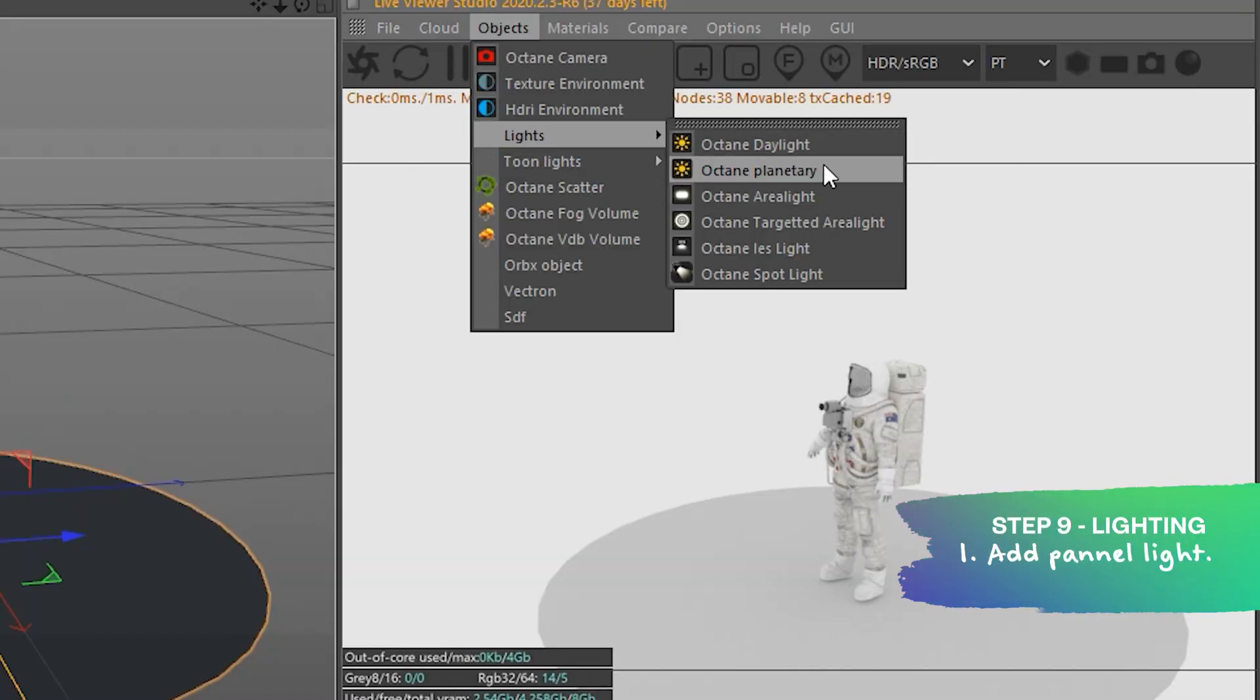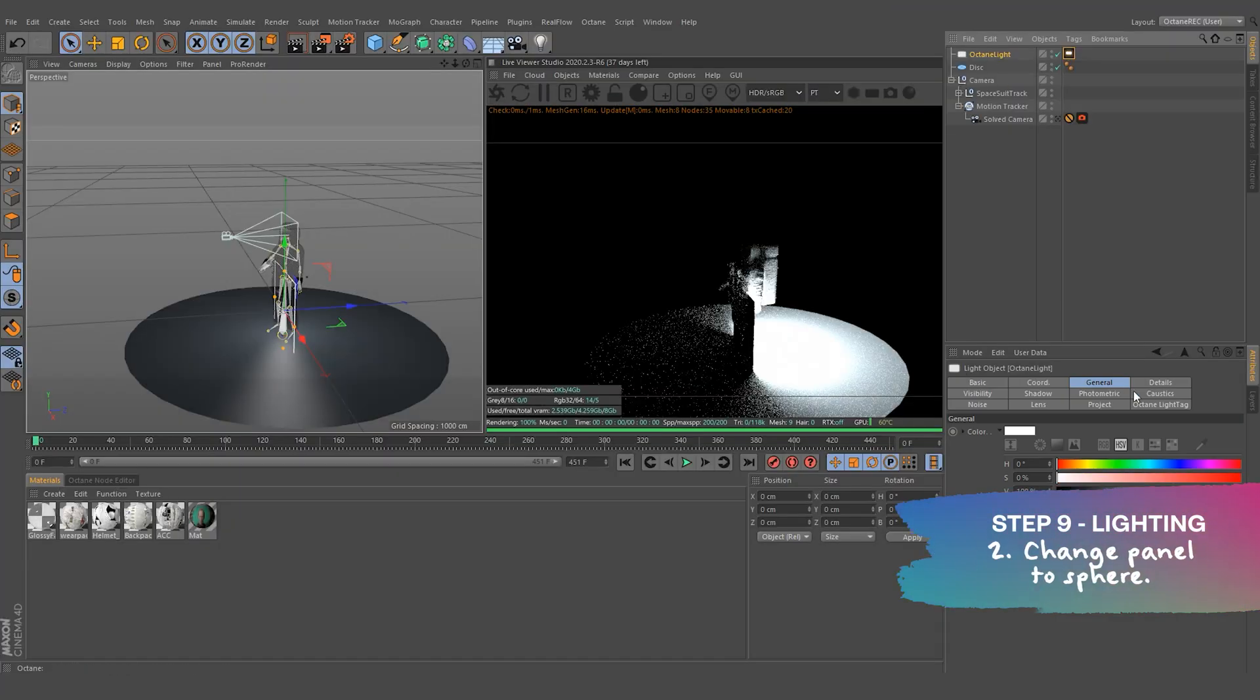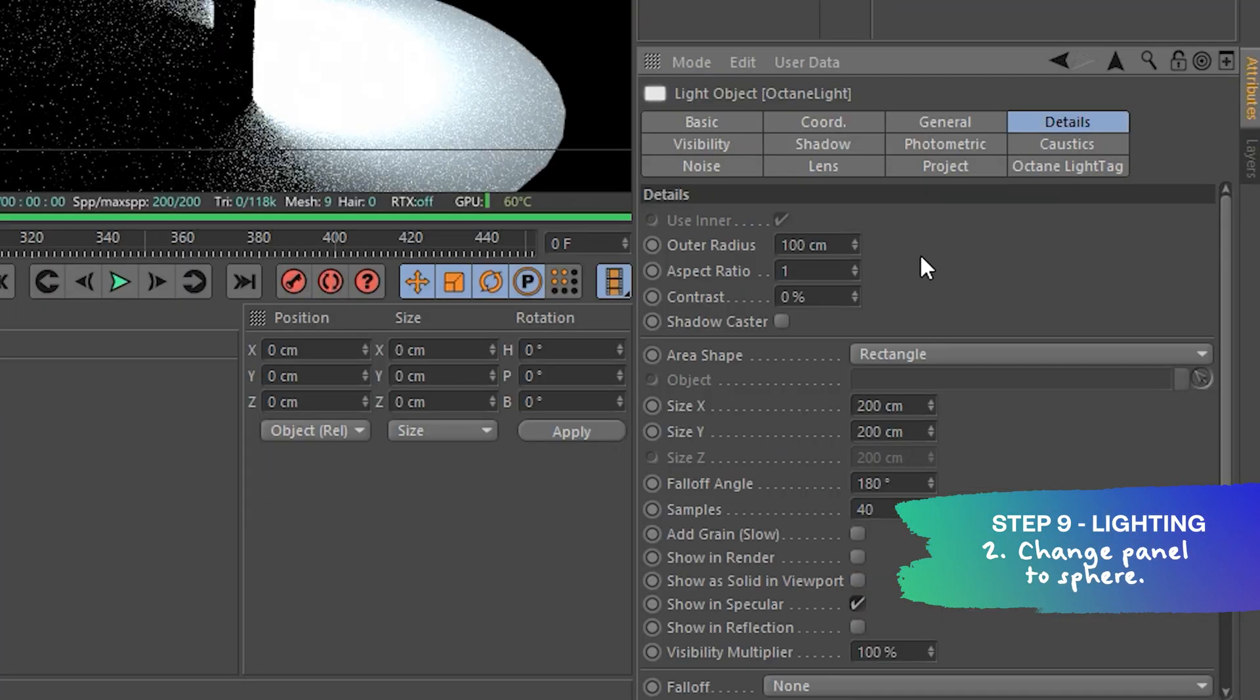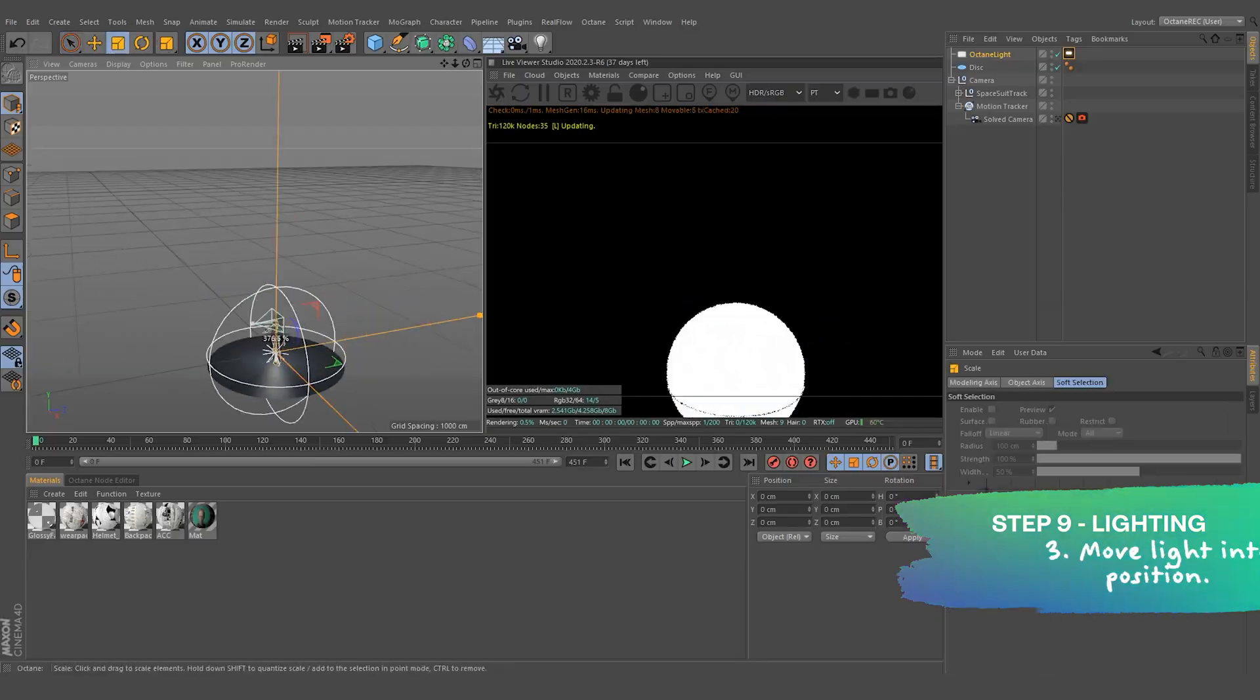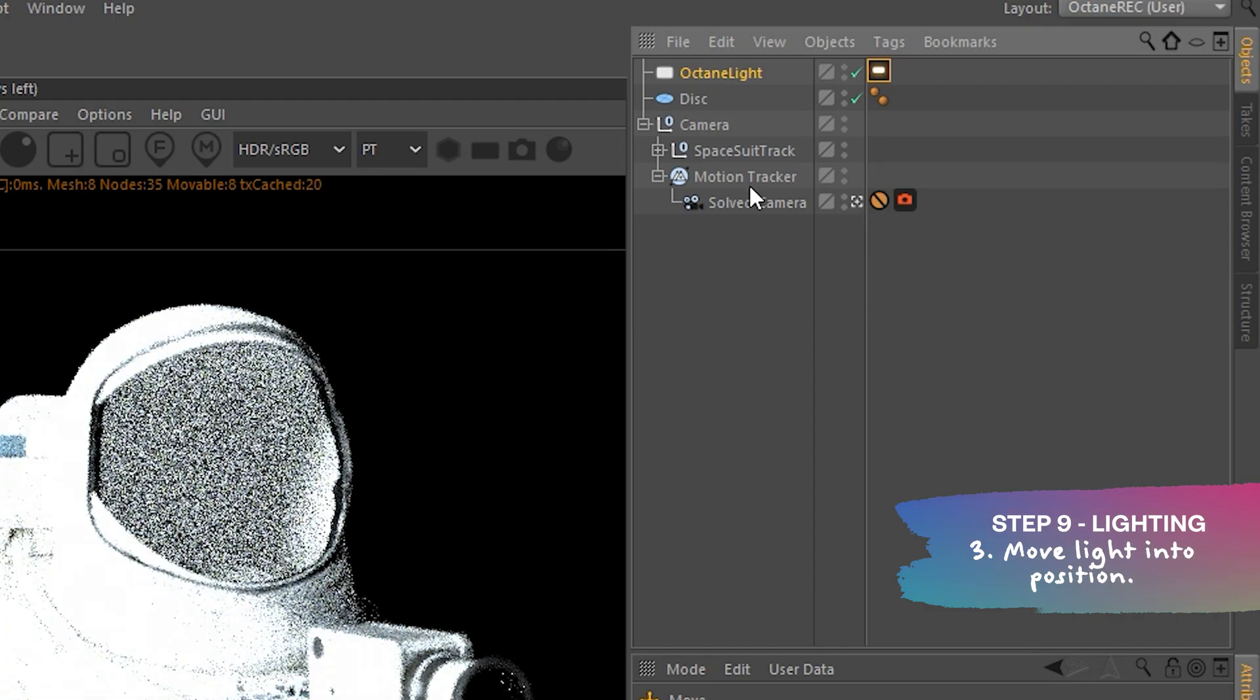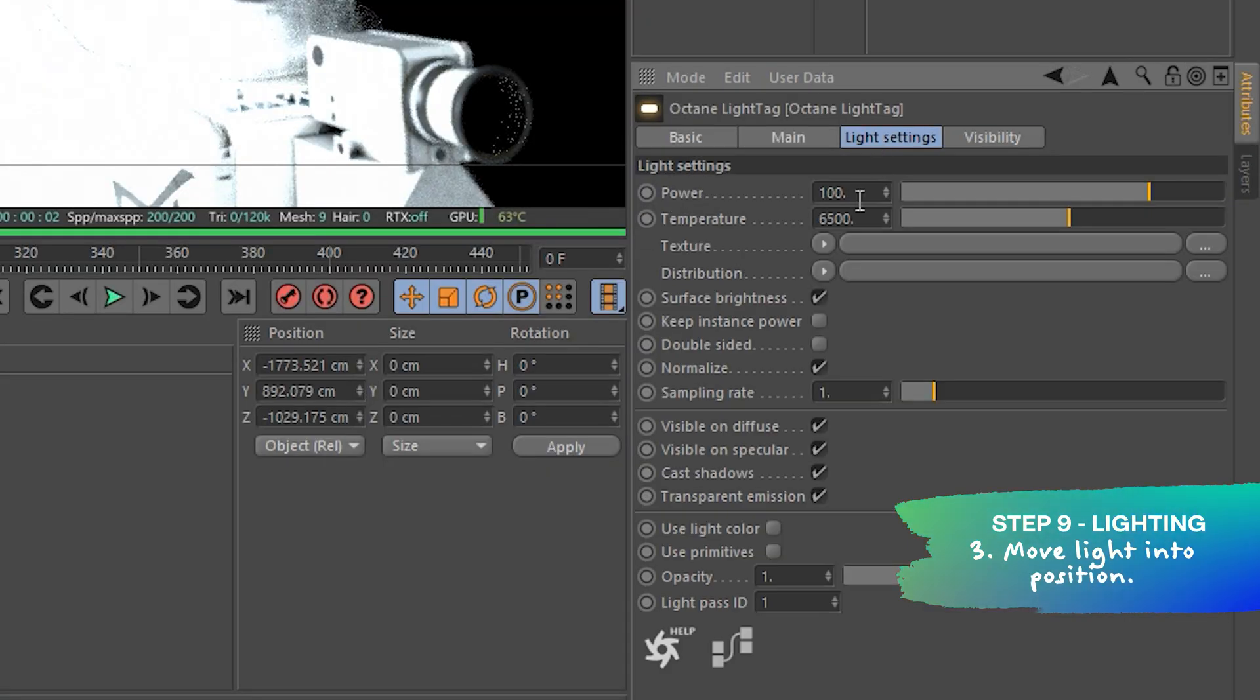Now, lighting is key to creating a somewhat realistic effect. I only use an octane panel light. I changed it to a sphere and added it in roughly where a planet or moon would be in the scene. Just so it matches kind of the original lighting setup we shot on the day.